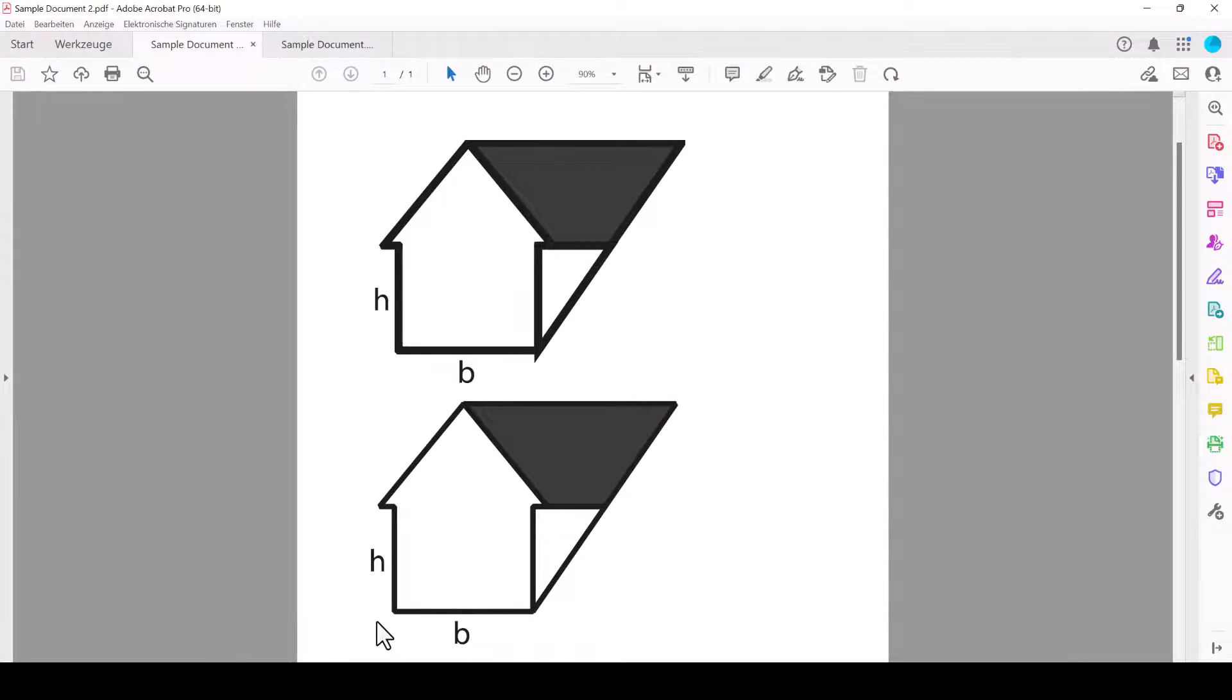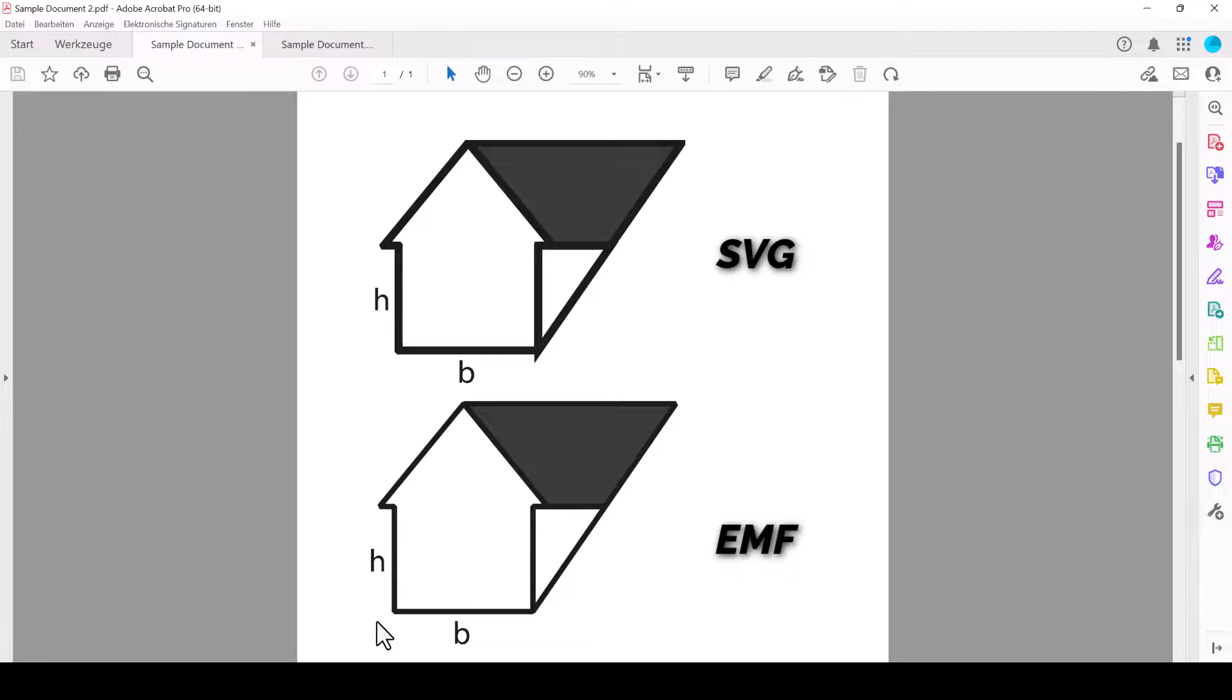And if we compare the standard SVG with the EMF file in the final PDF, you can see that the EMF file also looks nicer.